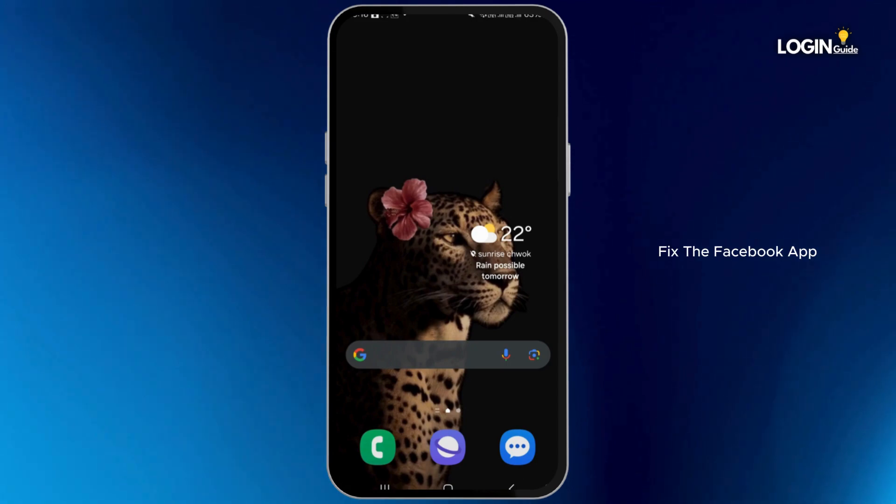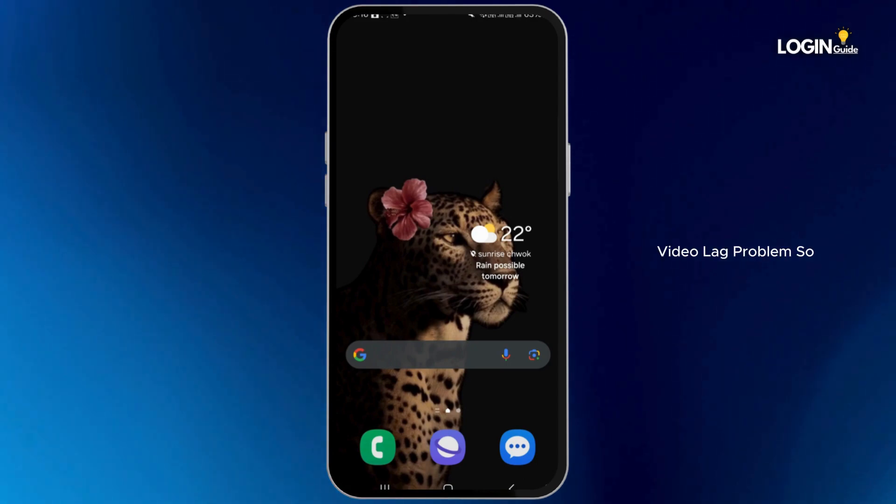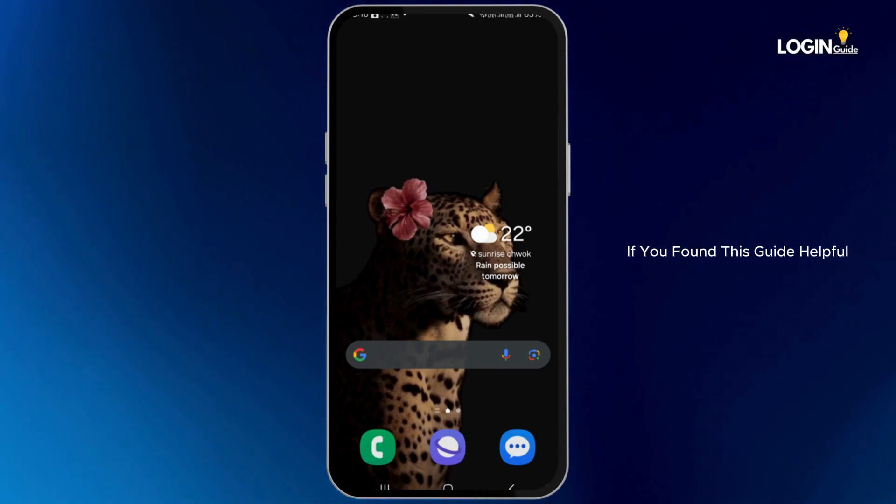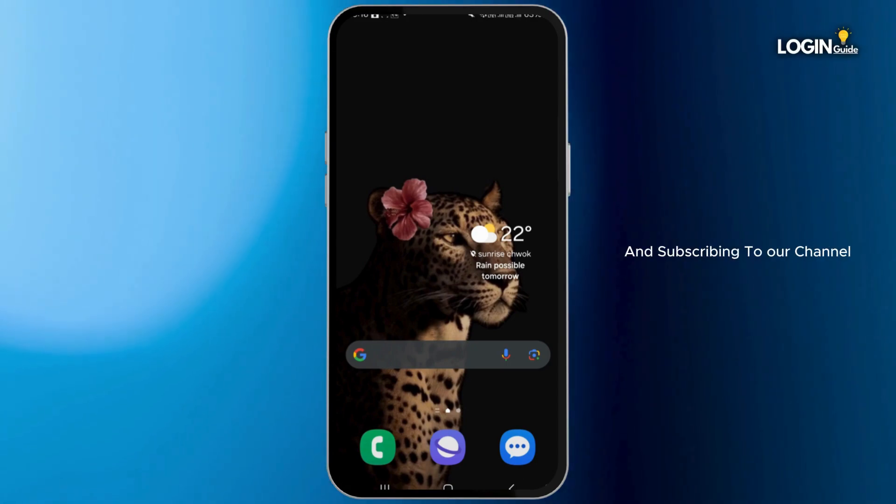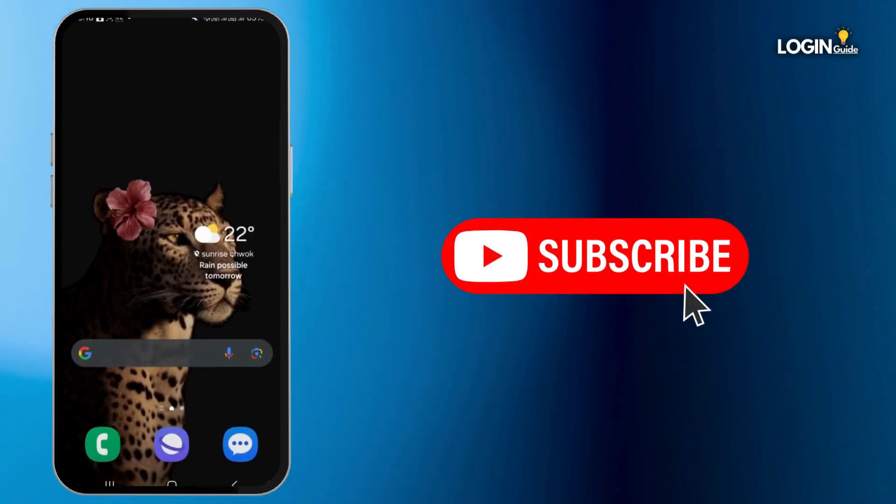If you found this guide helpful, please consider leaving a like and subscribing to our channel. Thank you for watching. See you in the next one.